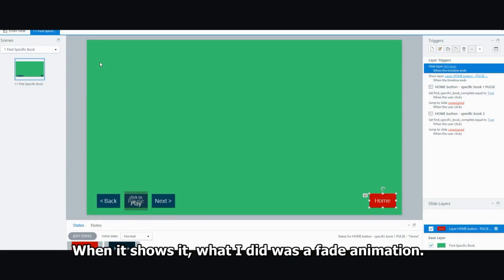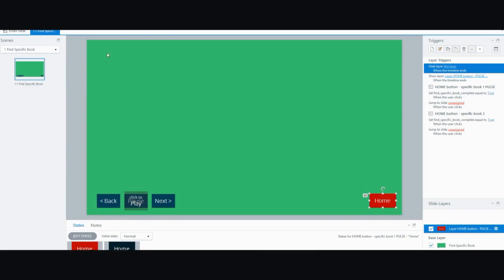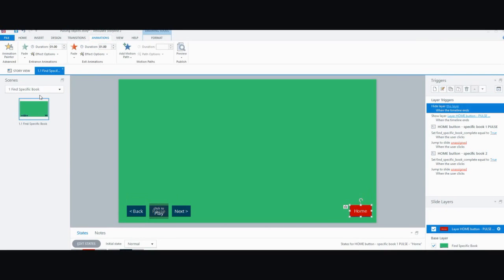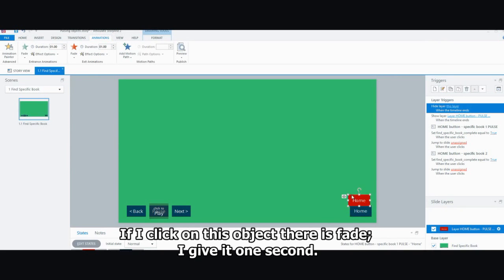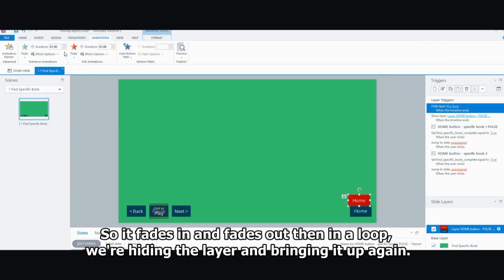what I did is a fade animation. You can see it. Hold on. Now you can see it. So if I click on this object, as you can see there is fade. I give it one second. So it's fade in and fade out.